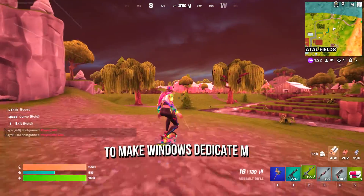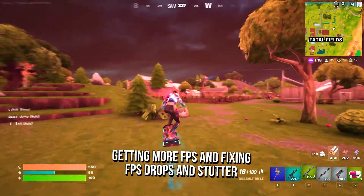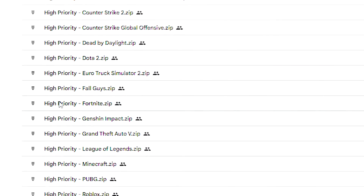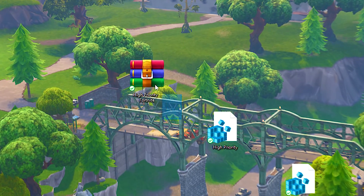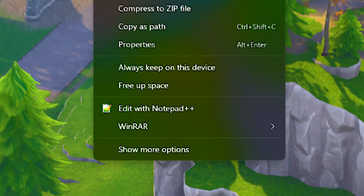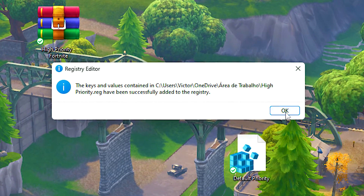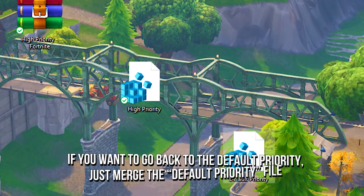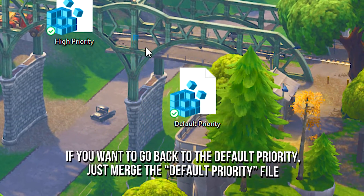In the fourth step, you will set Fortnite as a high-priority process to make Windows dedicate more performance to the game, getting more FPS and fixing FPS drops and stutter. First, download the high-priority Fortnite file using the link in the description below. After that, unzip the file on your desktop using WinRAR. Now right-click on the high-priority file, click on Show More Options and then click on Merge. After that, click on Yes and OK to enable the high-priority Fortnite. And lastly, if you want to go back to the default priority, just remove the default priority file.